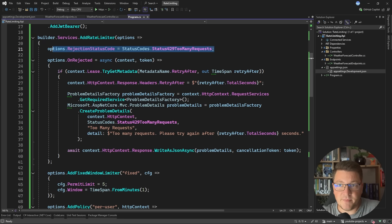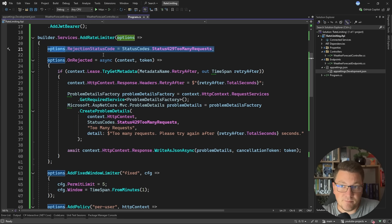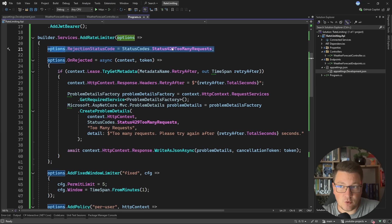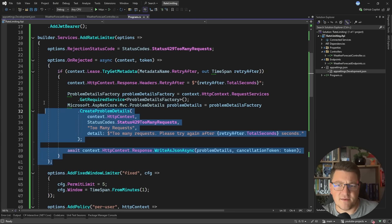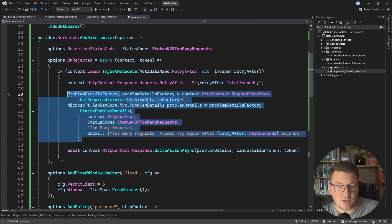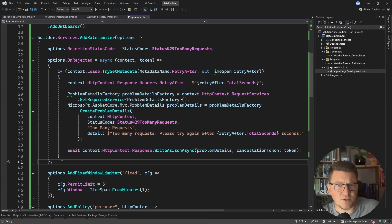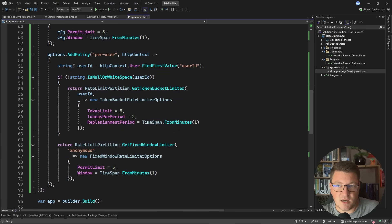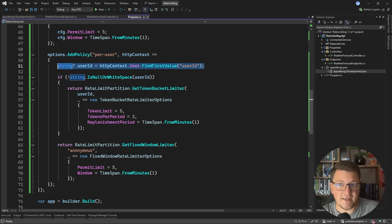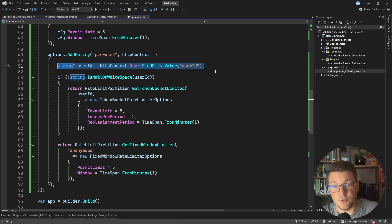Just a quick wrap-up and a couple of tips before we finish. Make sure to update the rejection status code to 429 Too Many Requests, as this is the correct status code for rate limiting scenarios. Always have something in the OnRejected delegate to at least specify a ProblemDetails response, which is more client-friendly. Lastly, make sure to use a rate limit partition to apply a rate limit policy to a specific user and avoid using global rate limiters unless you're applying them to unauthenticated users.